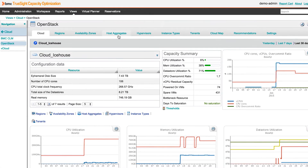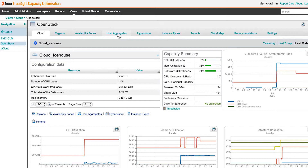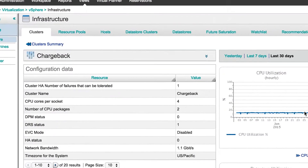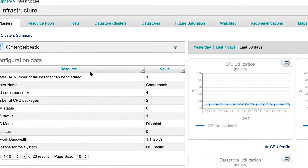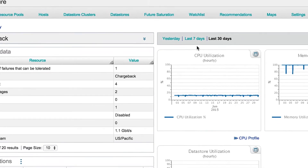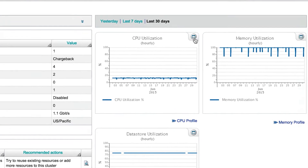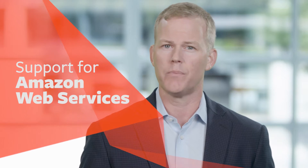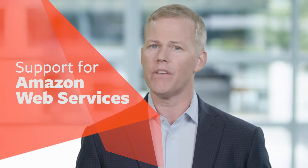This support includes the ability to analyze resource utilization, predict future utilization, and create chargeback reports by tenant and by service. Additionally, support for Amazon Web Services has been added, giving organizations the ability to determine if they are over or under provisioned.